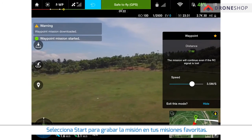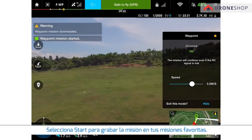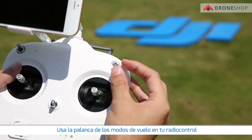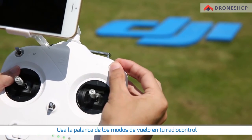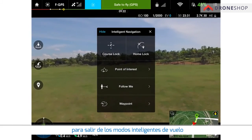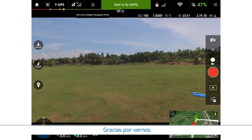Tap the star to save the mission to your favorite missions, or use the flight mode switch on the remote controller to exit the intelligent flight mode. Thanks for watching.